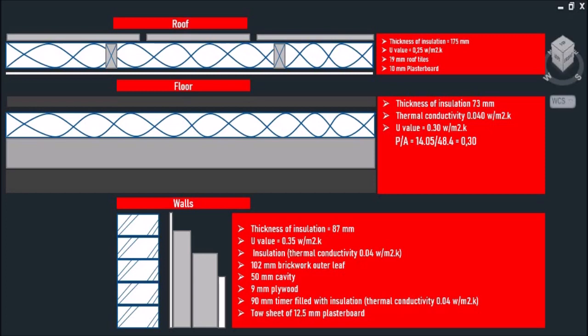If the U-value is unknown, we have to determine the types, materials, and thickness of the insulation layer for our roofs, walls, and floors.